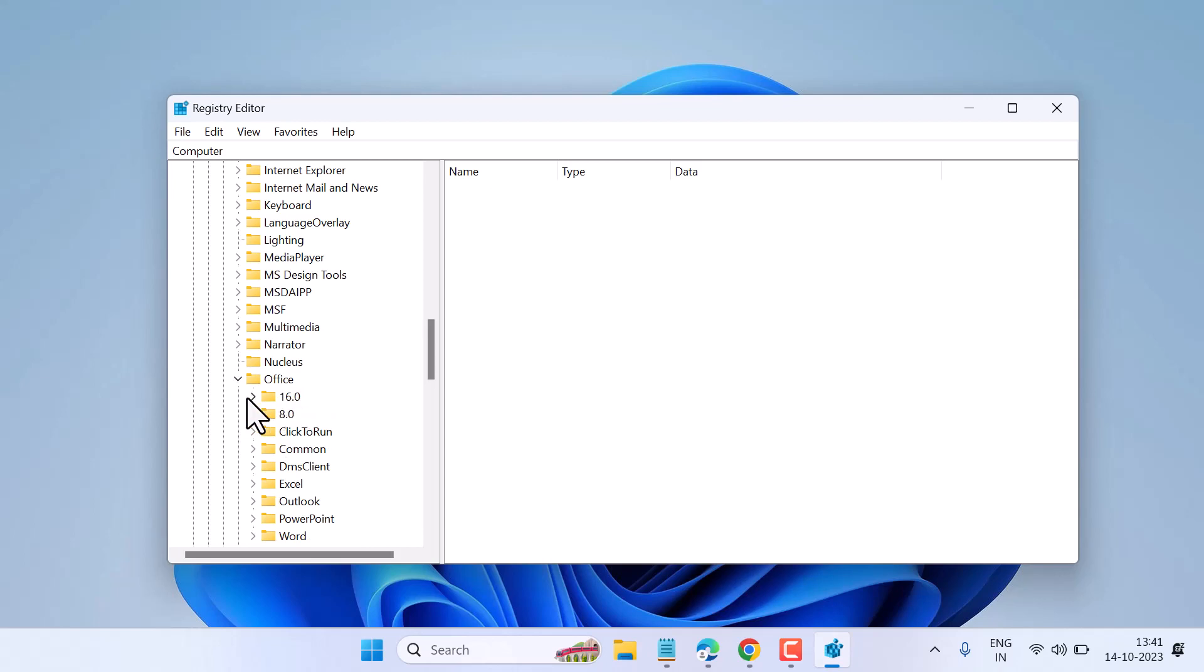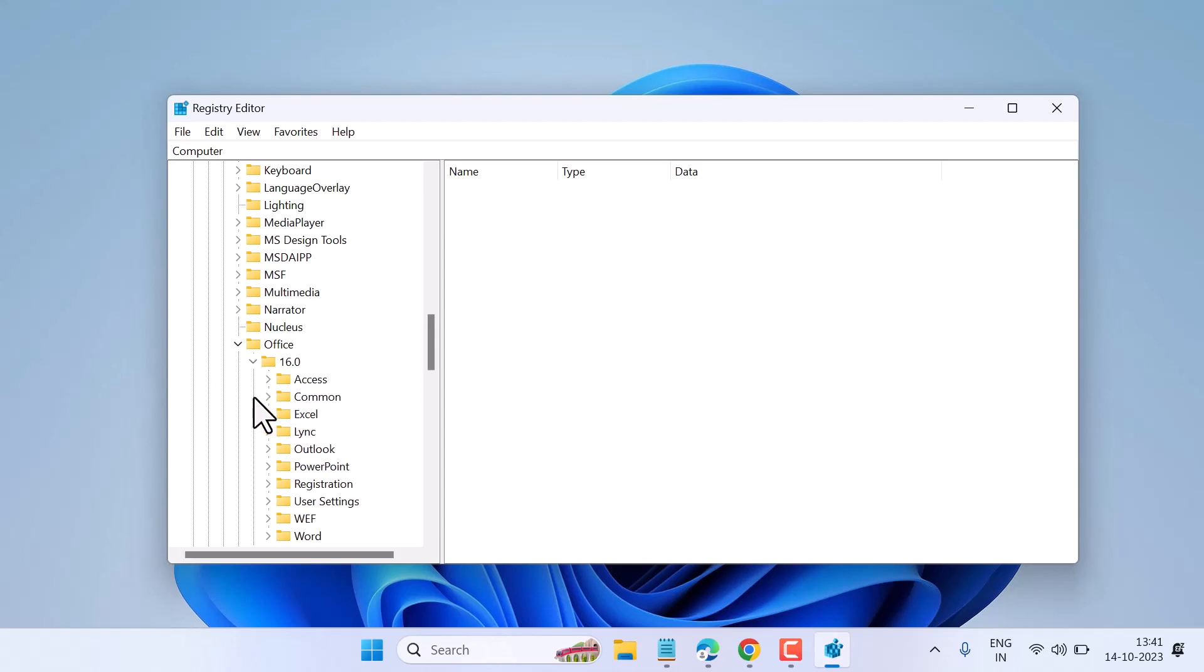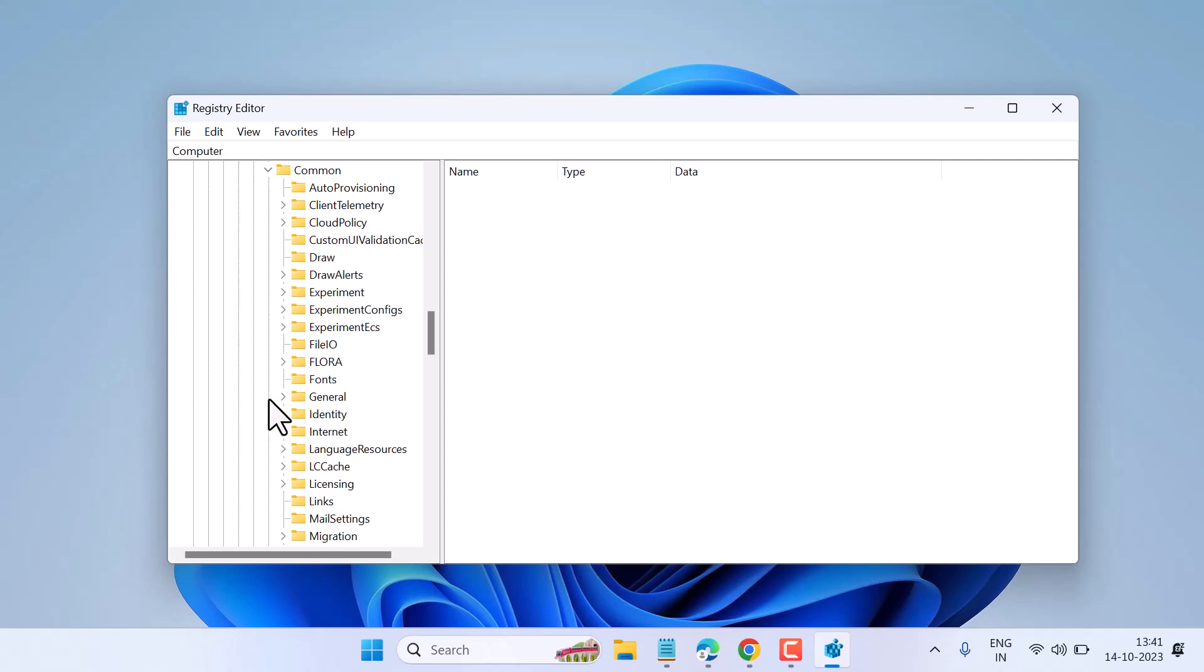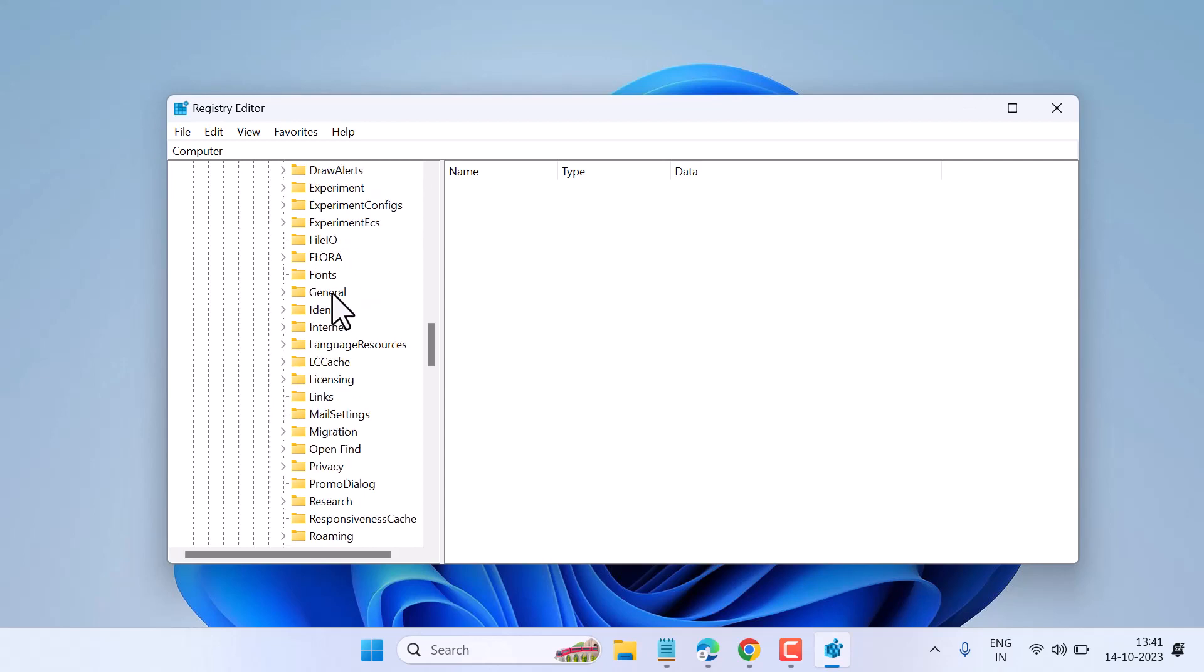Now expand the highest version folder. In our case, the higher number is 16, so expand it. Then expand Common, and expand the Identity folder.